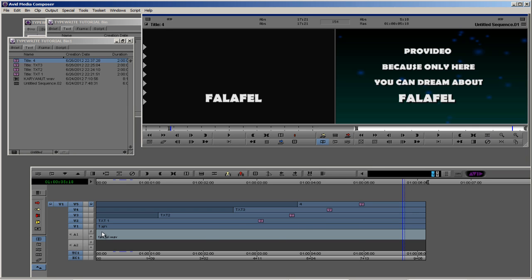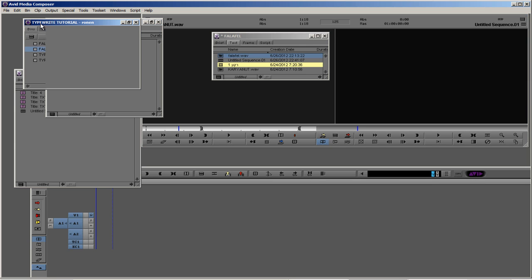We have here a few layers. The first layer is the background and the other layers are the text layers. So let's start a new bin.